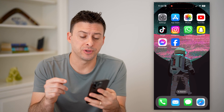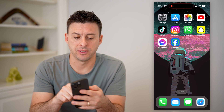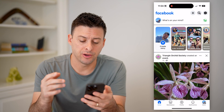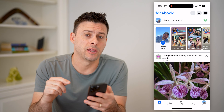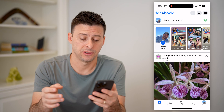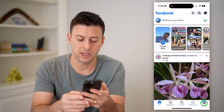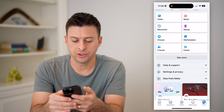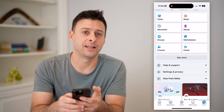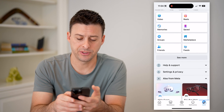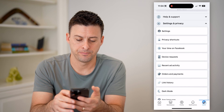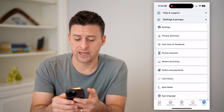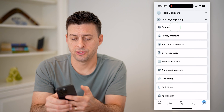The first step is to open up the Facebook app. Now that we're in here, we're going to tap on the menu button at the bottom right to get into the settings. Tap on menu here and scroll down until you see Settings and Privacy, and open that up. At the very top you'll see Settings — let's choose that.